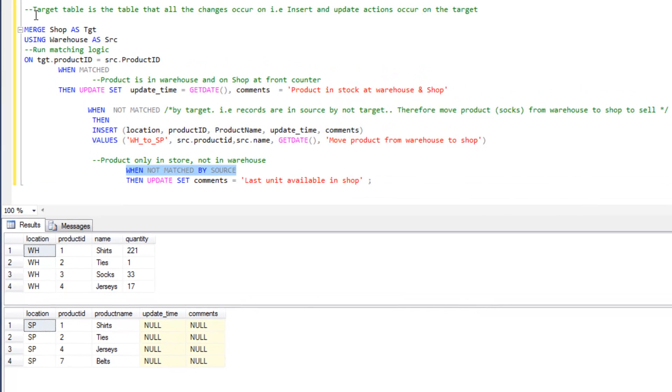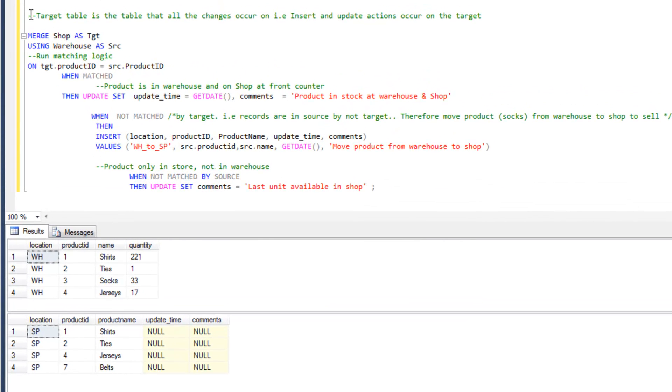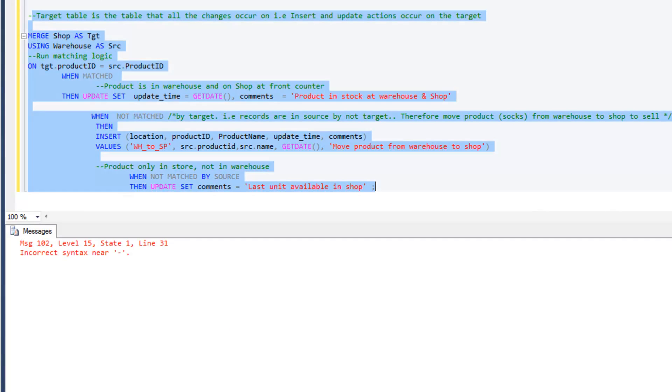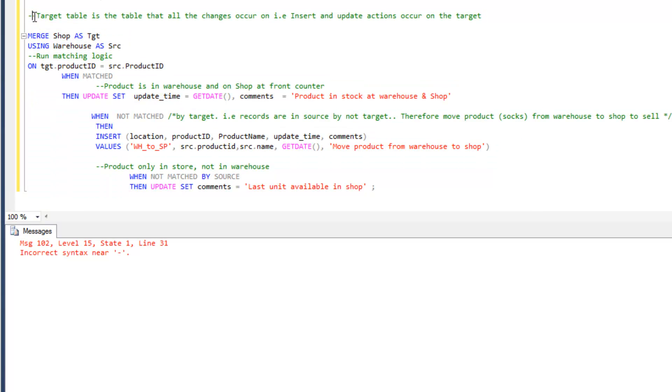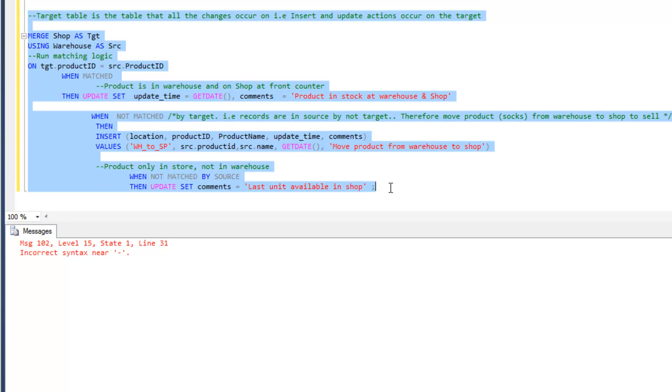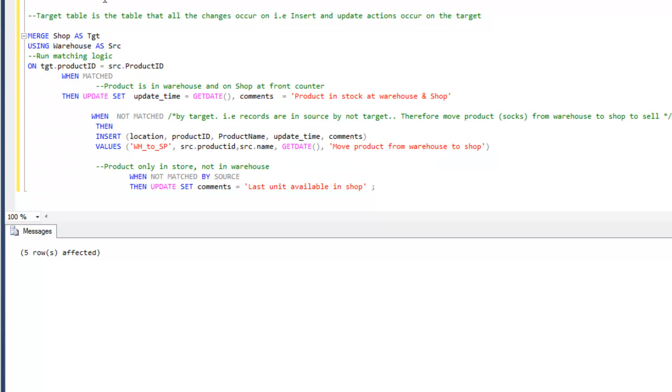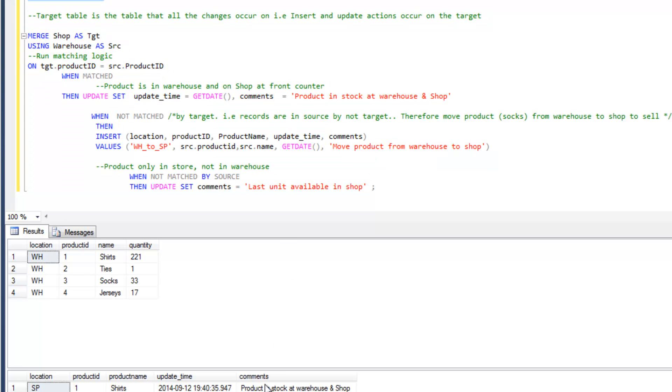So let's run that. Just highlight all of that and execute. Oops, I didn't quite highlight everything. I only got half of those negative signs. We should comment out that line. This should be a little bit more successful. We've got five rows affected, so let's just look at those values.